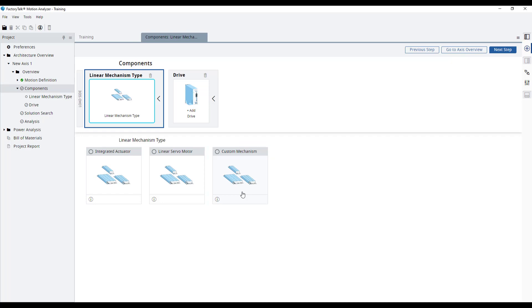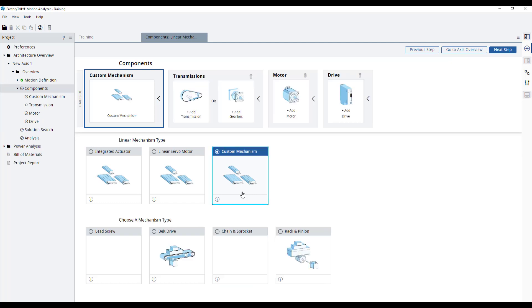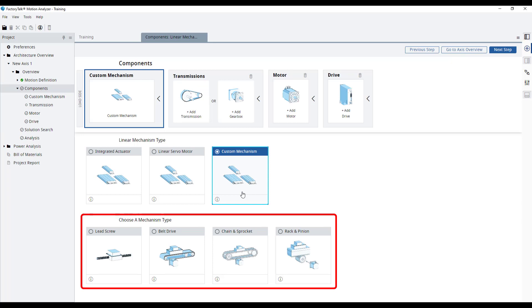Ours is a user-defined custom mechanism, so let's choose that one and continue to its configuration. On the bottom half of the page, we can see the mechanism options we can choose from.